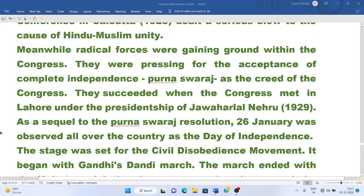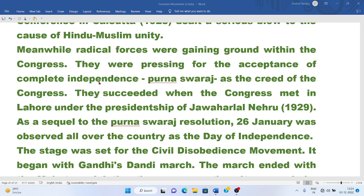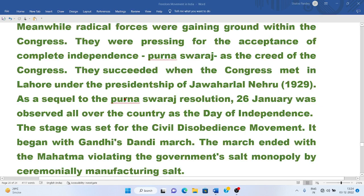Most Indian parties decided to boycott the Simon Commission because it had no Indian representation, though it had come to make constitutional reforms in India. Radical forces were gaining ground within Congress, pressing for complete independence — Purna Swaraj — as the creed of the Congress.